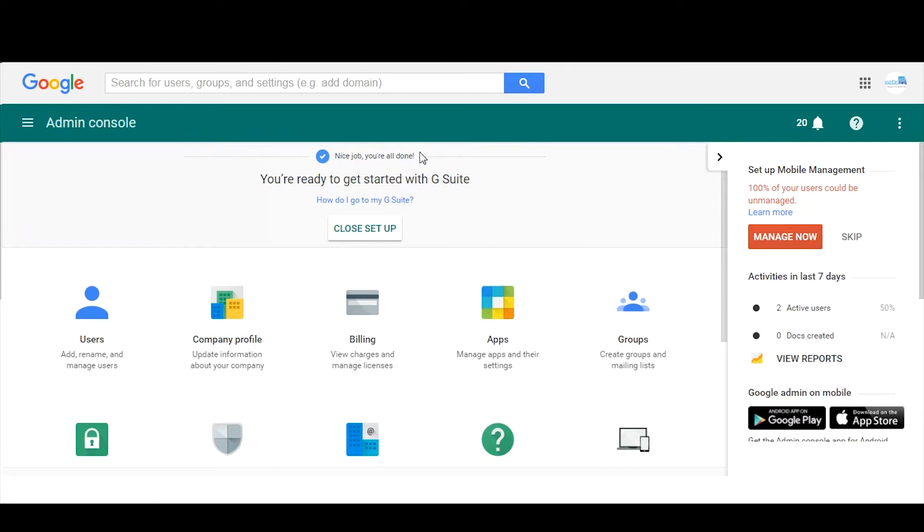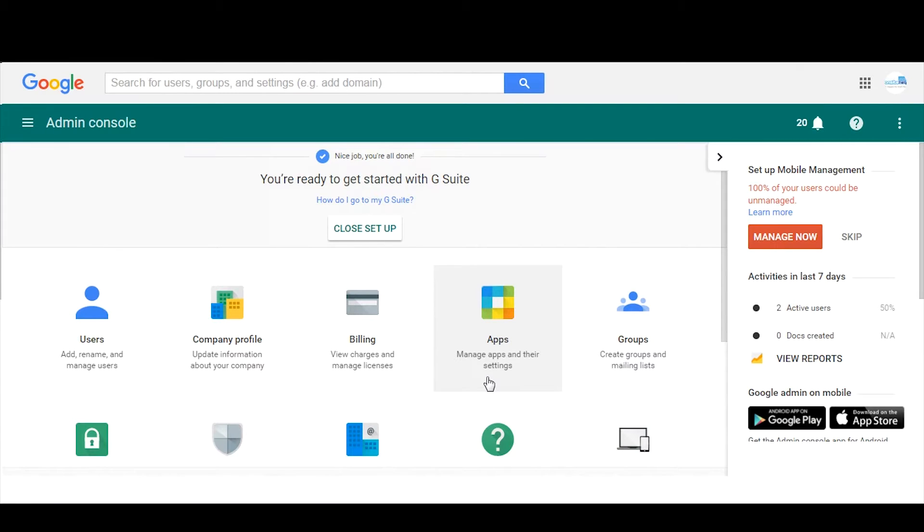And what we want to do is create, in this example, a central Google Drive user which will be the owner of all the documents. You could also, instead of creating a new Google account, you could use one of your existing accounts to become the owner of all your Google Drive documents.